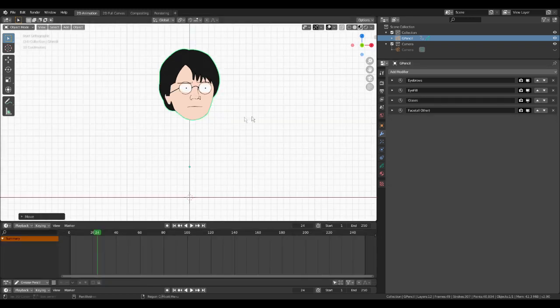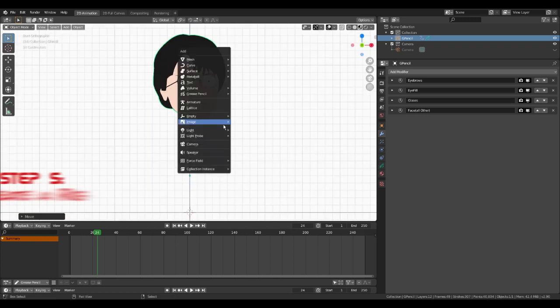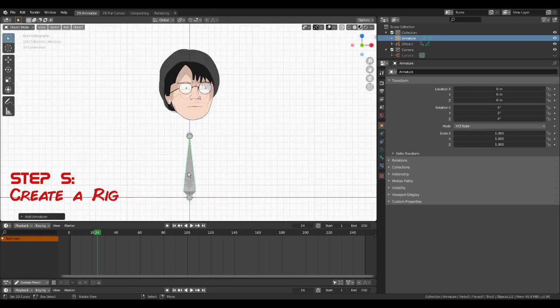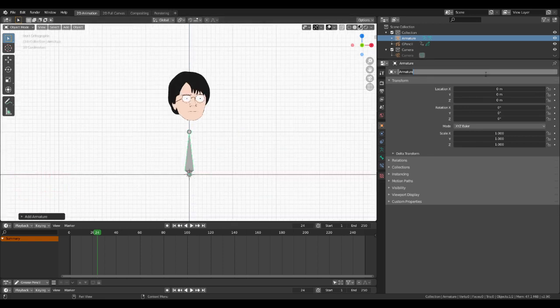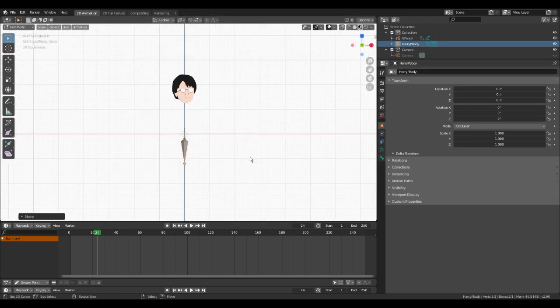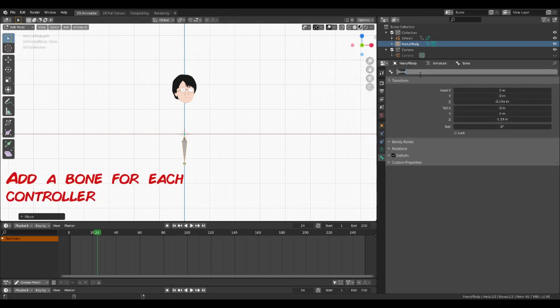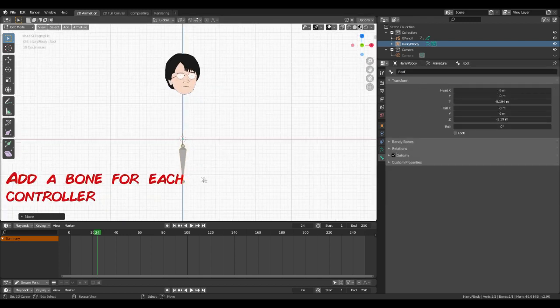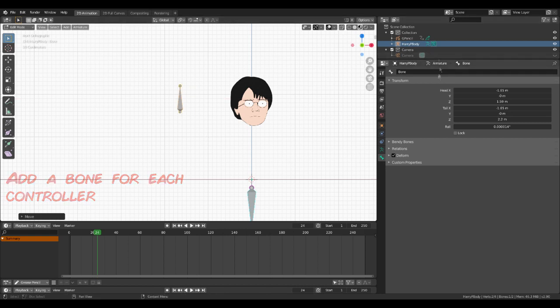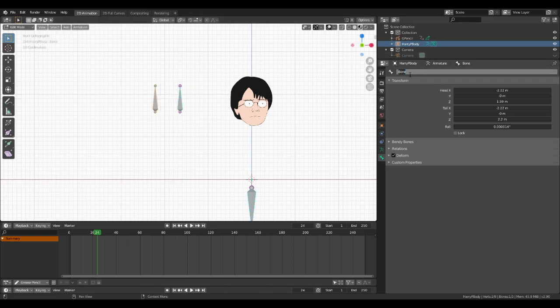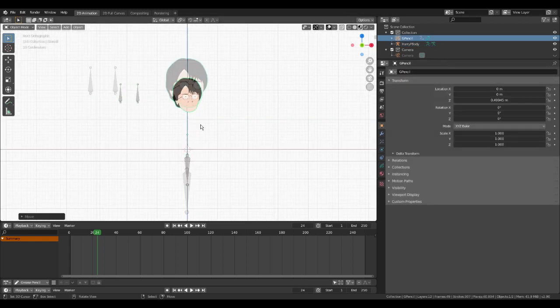We now need to create a rig to control these frames when animating. Use shift A to open the add menu and add an armature, renaming as you do. I like to have an upside down root bone at the bottom of the character that I can move my entire rig with. I use shift A whilst in edit mode to add additional bones. We'll add two here but you can add as many as you would need. We'll have one control for our expression keys and one for our mouth shapes. We'll call these mouth controller and eyebrow controller.